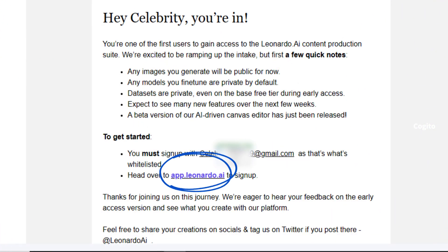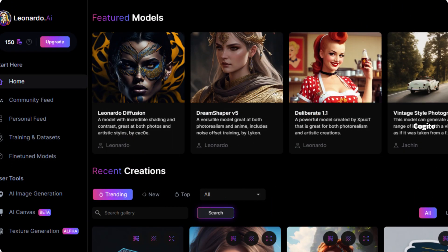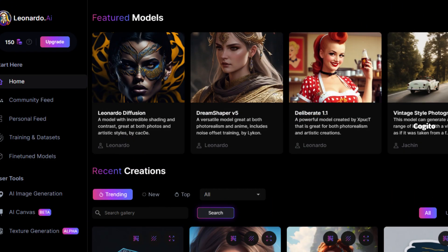Once you get the access email from Leonardo, click the link highlighted in the blue circle. Once you click on the link, you will be redirected to a new page for creating images.